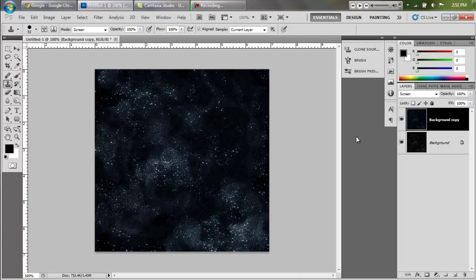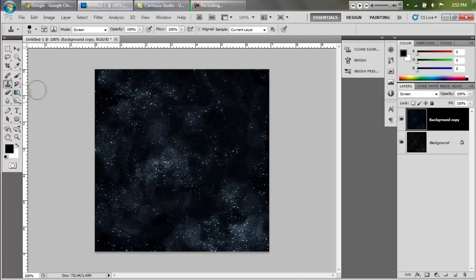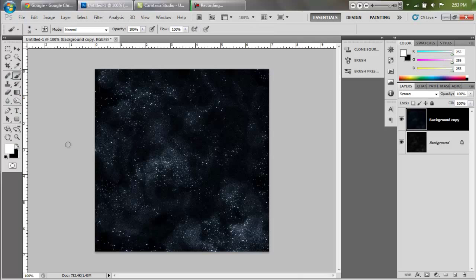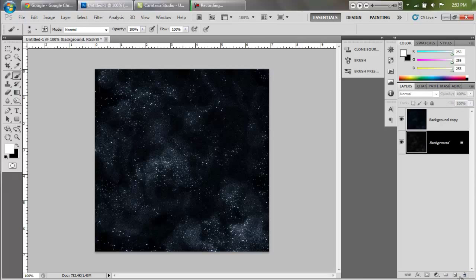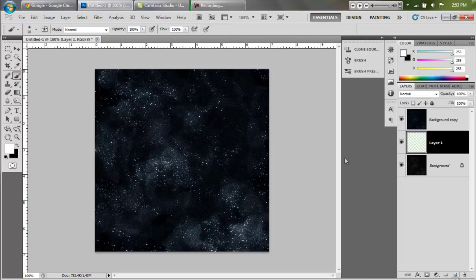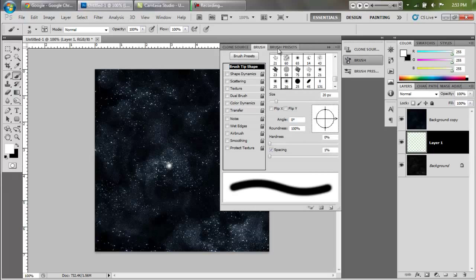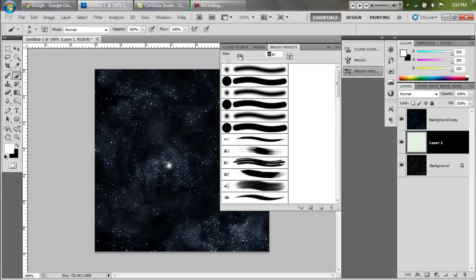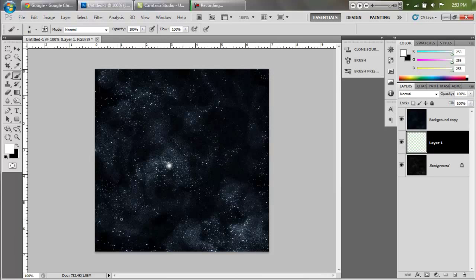What we can do now is add various things with the star field. You could add planets, all kinds of things, add bigger stars. The way that I like to add bigger stars is I take a brush and make it white, and I create a new layer in between these layers.